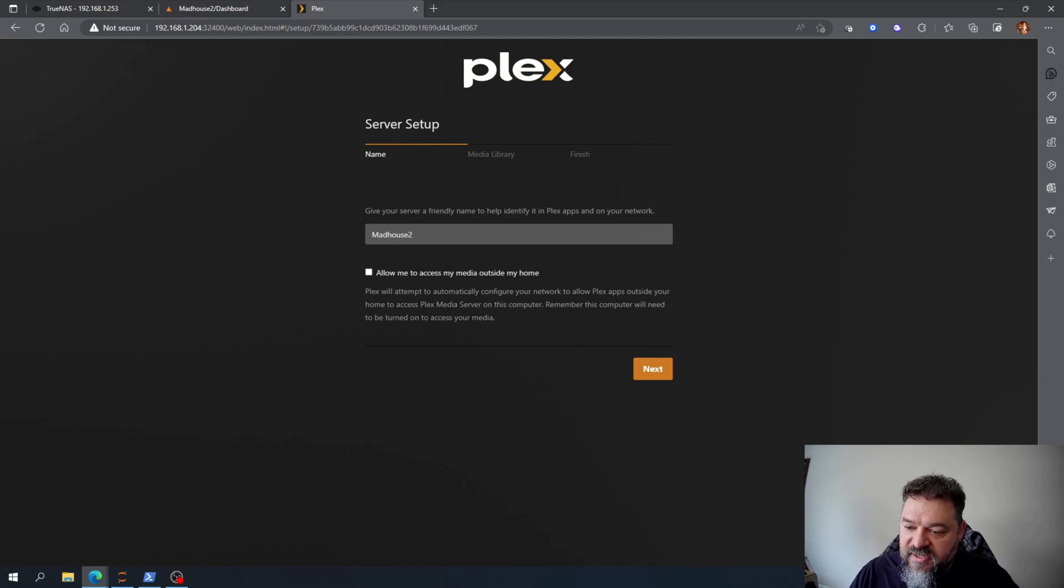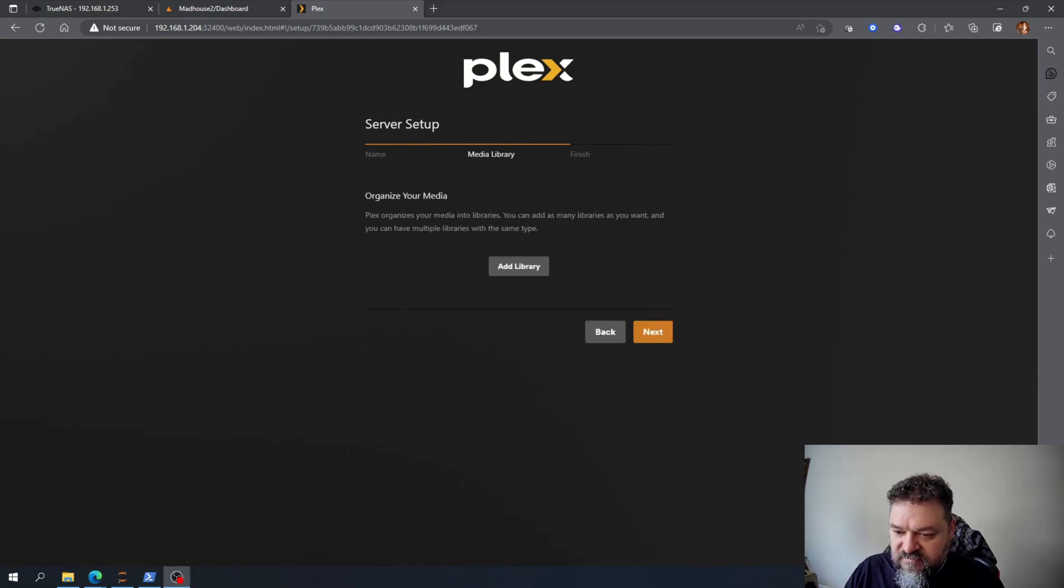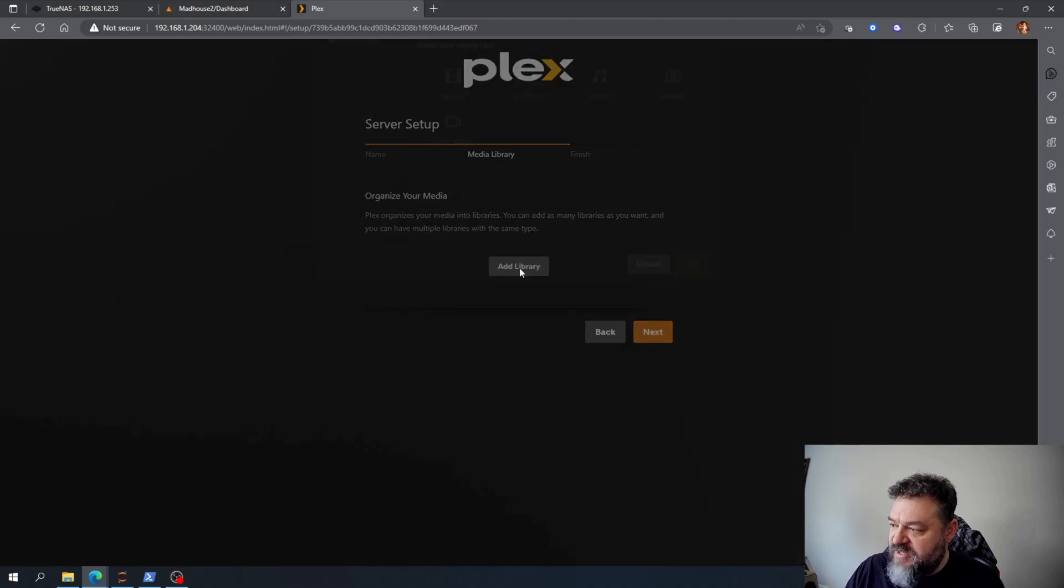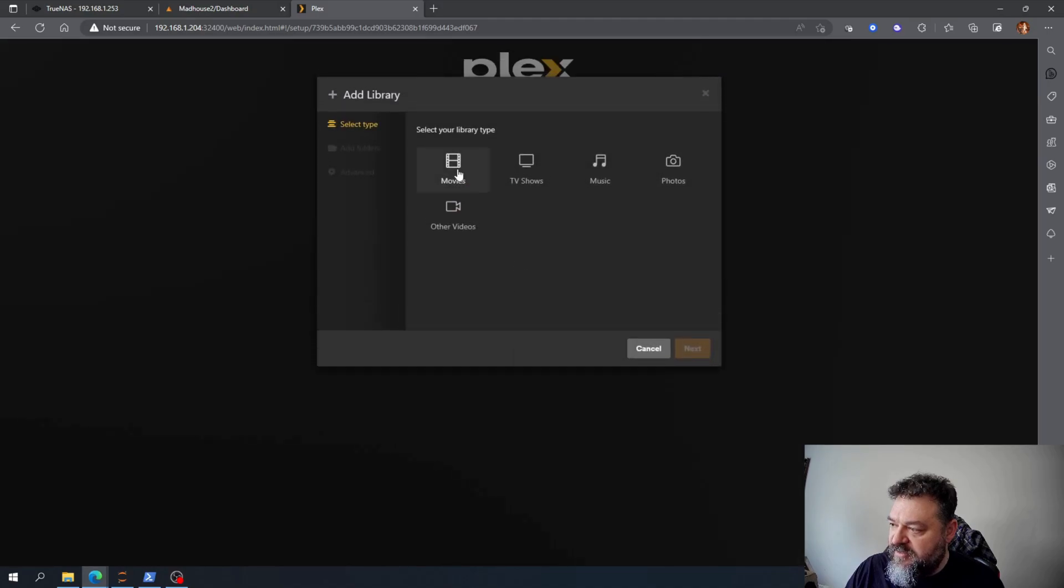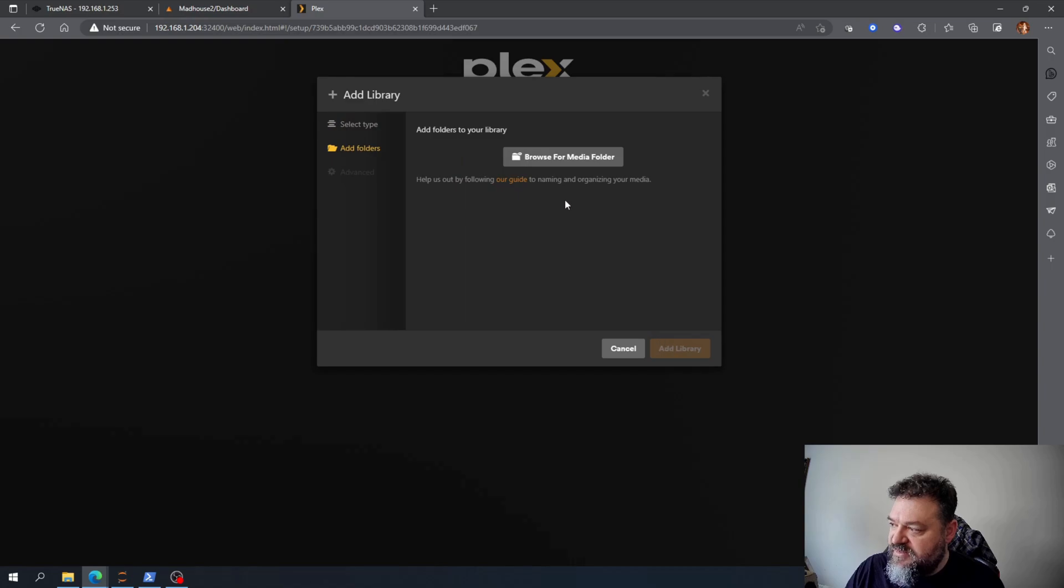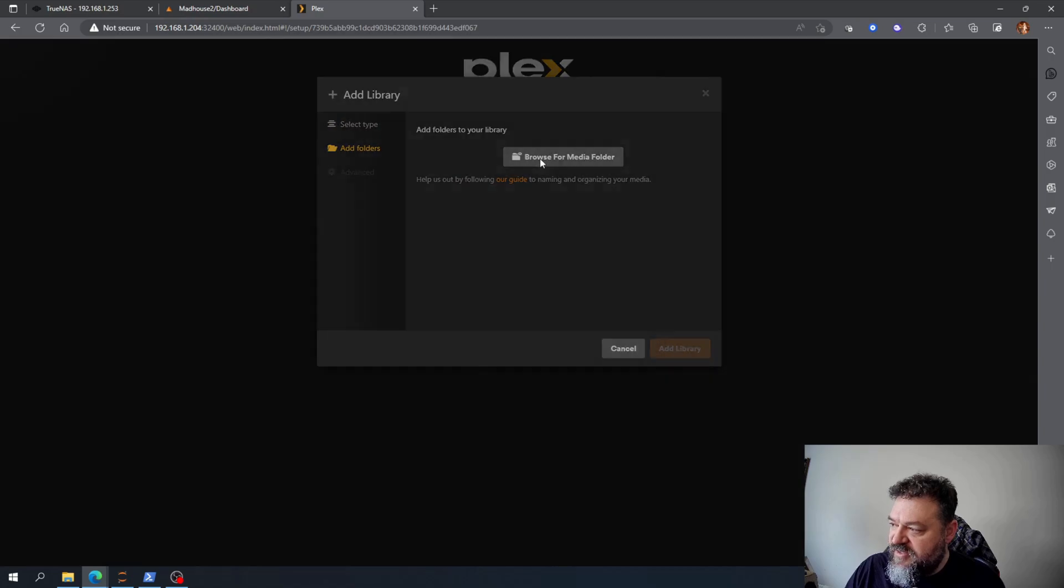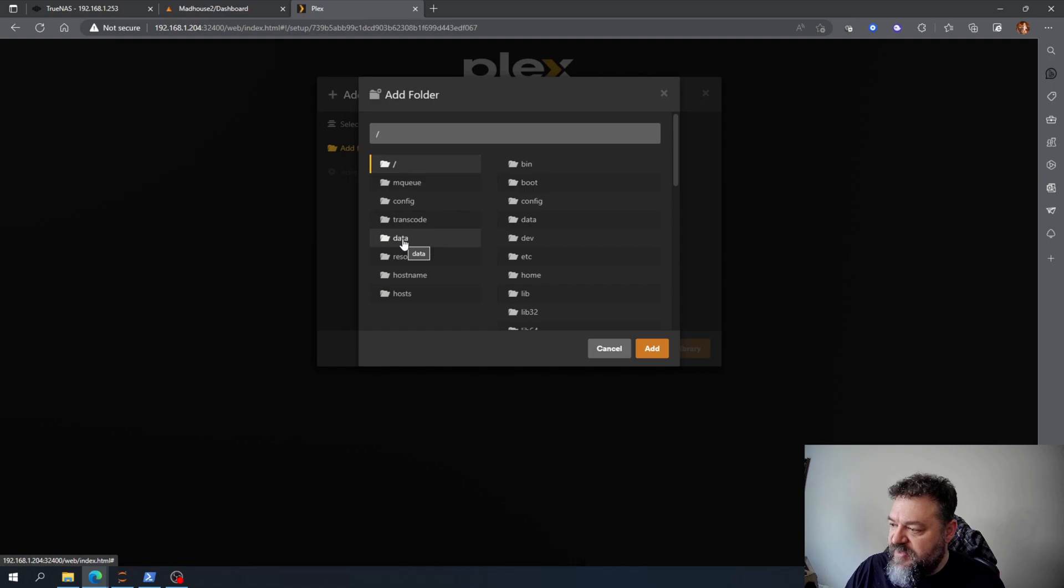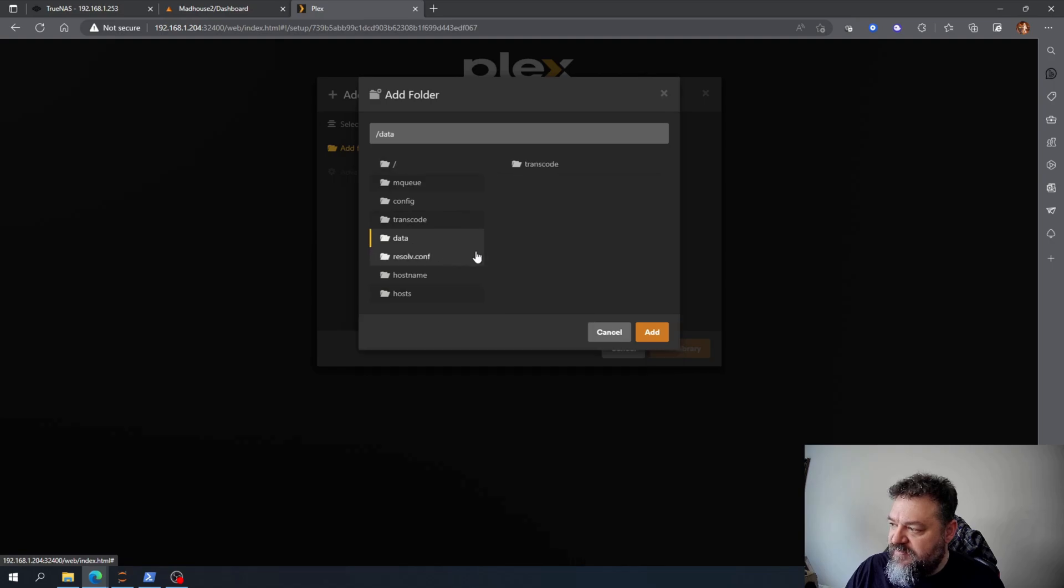All right, so now that I'm here I'll just add a library, hit movies, name movies, hit next. And then I'll just browse for a folder and that's going to be in our data field. We already had a chance, you know, folder there.